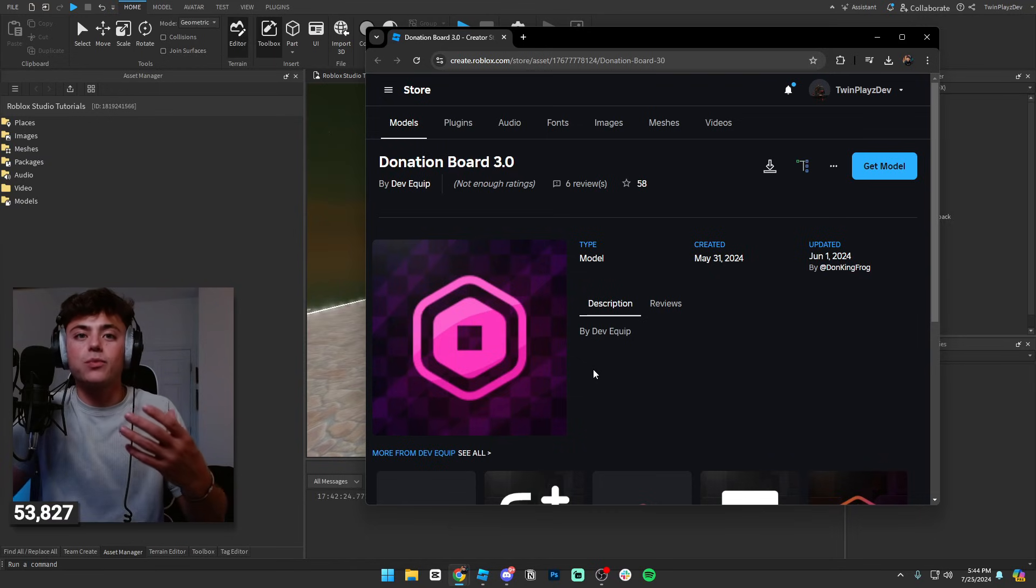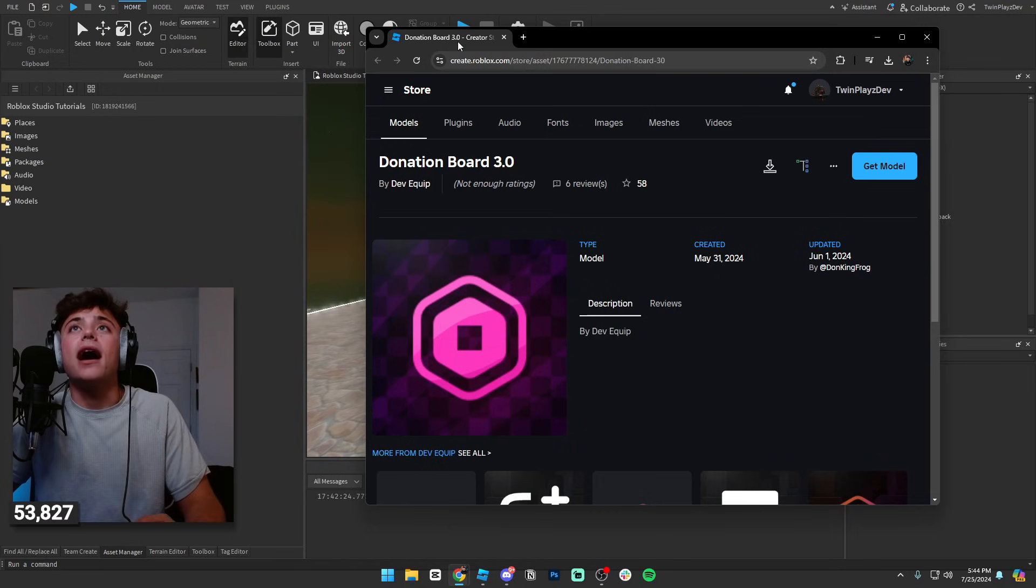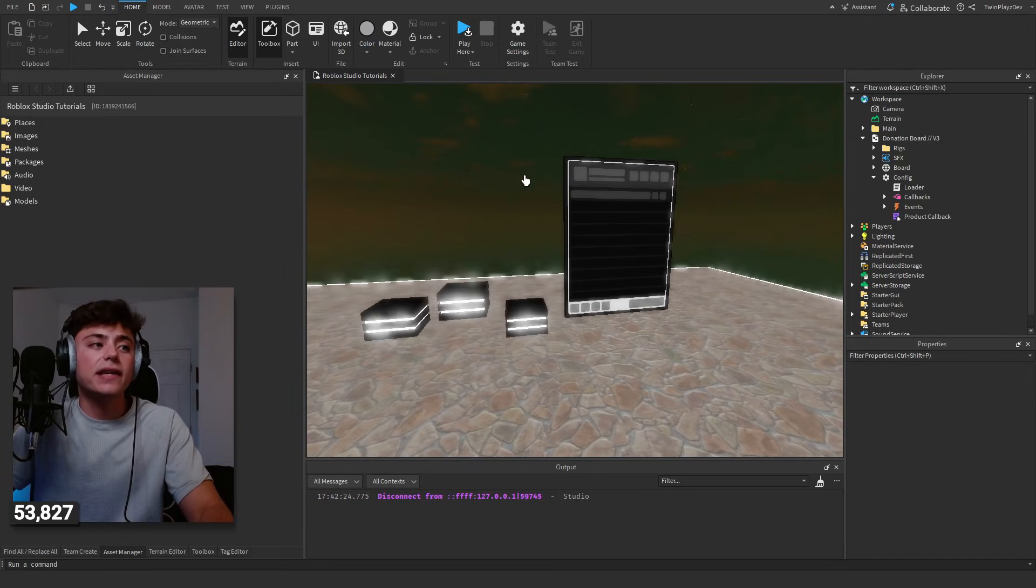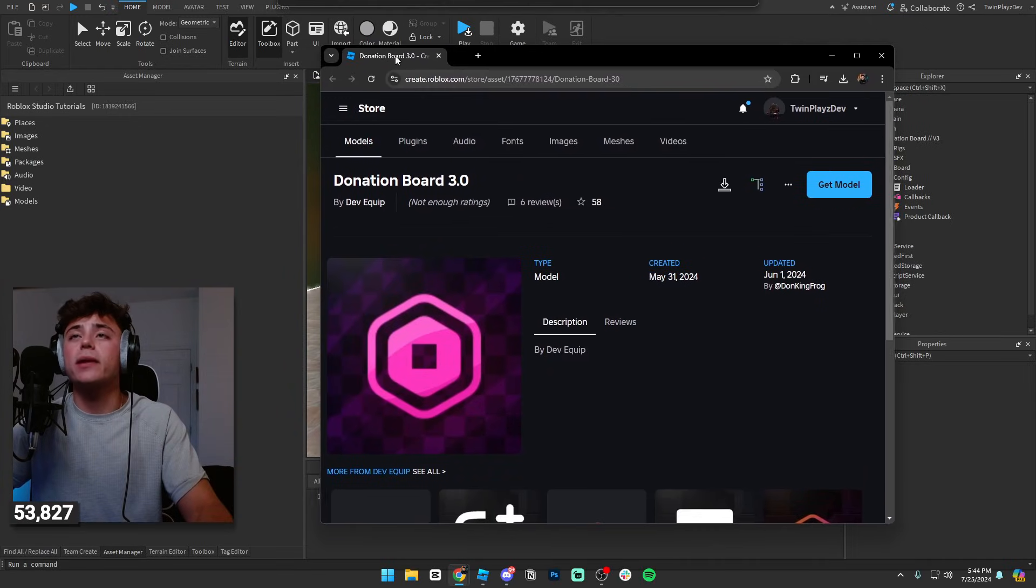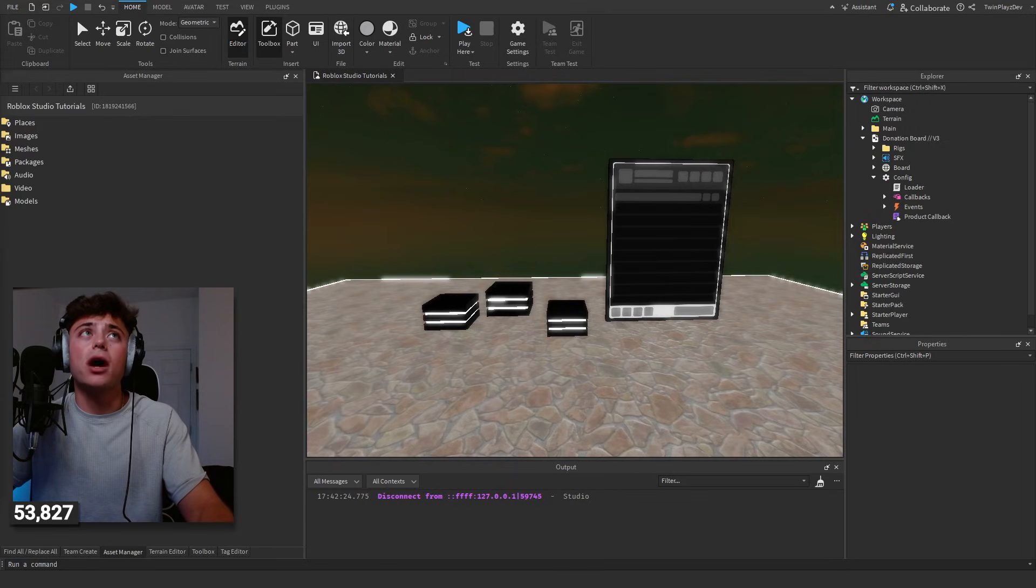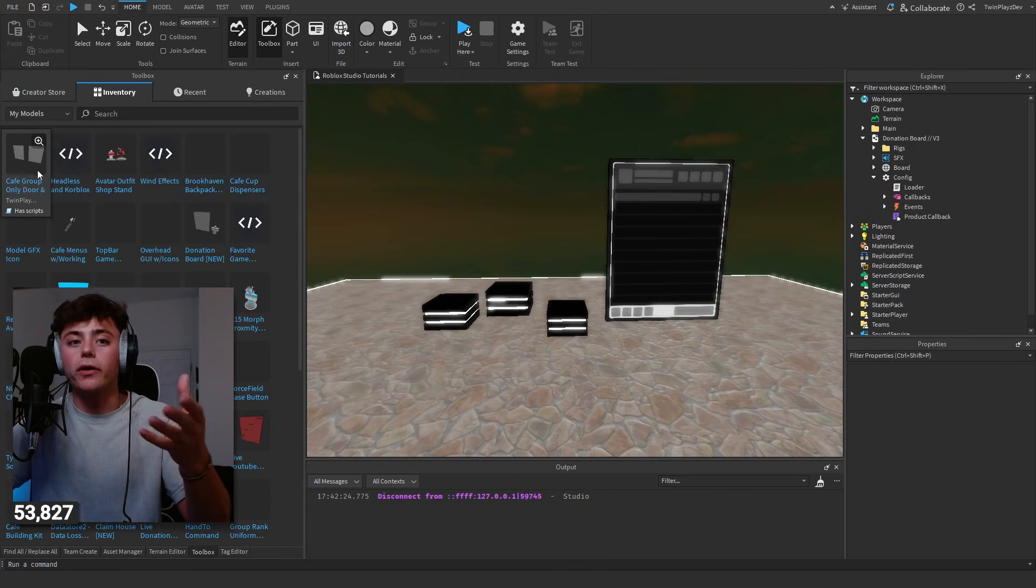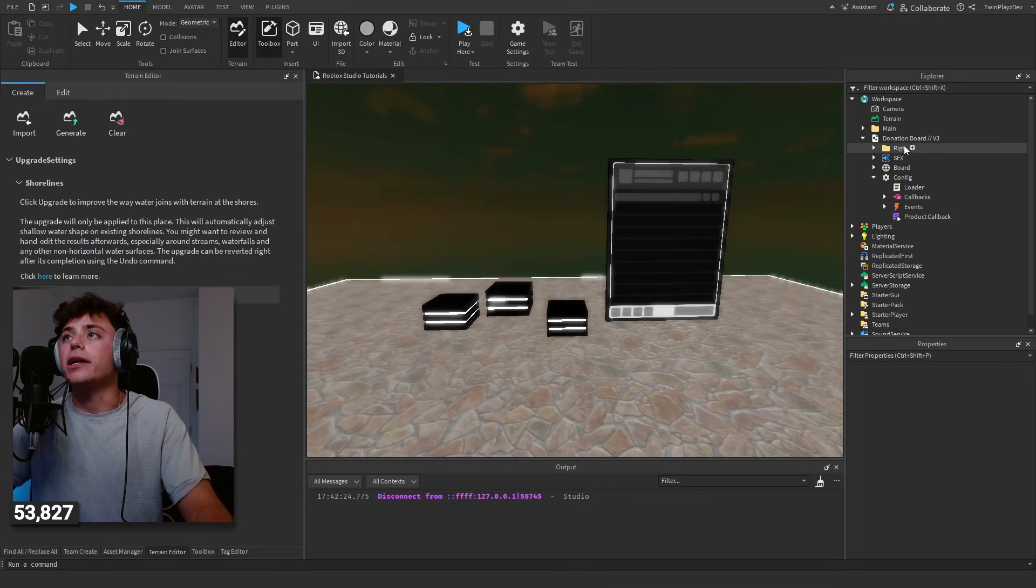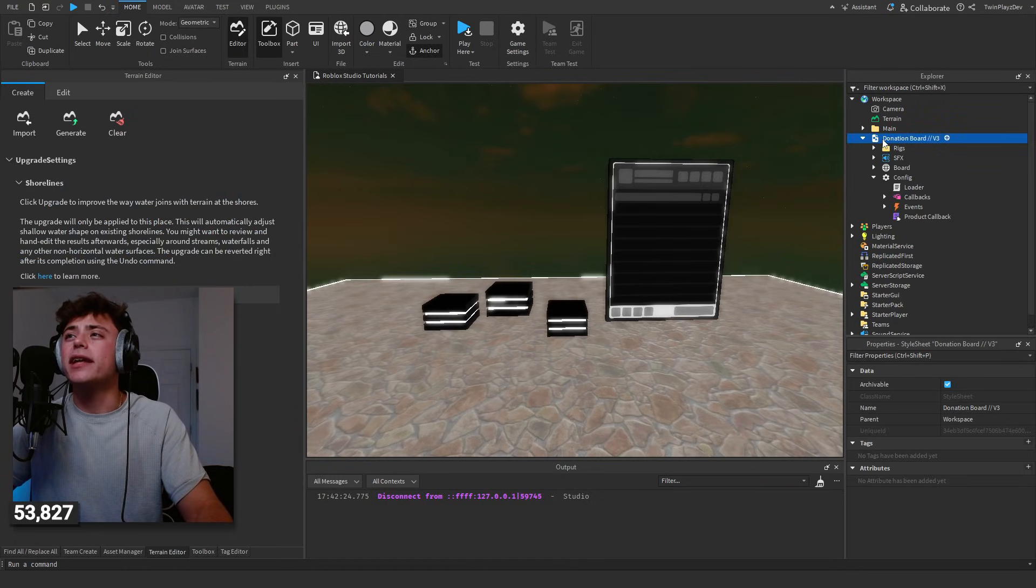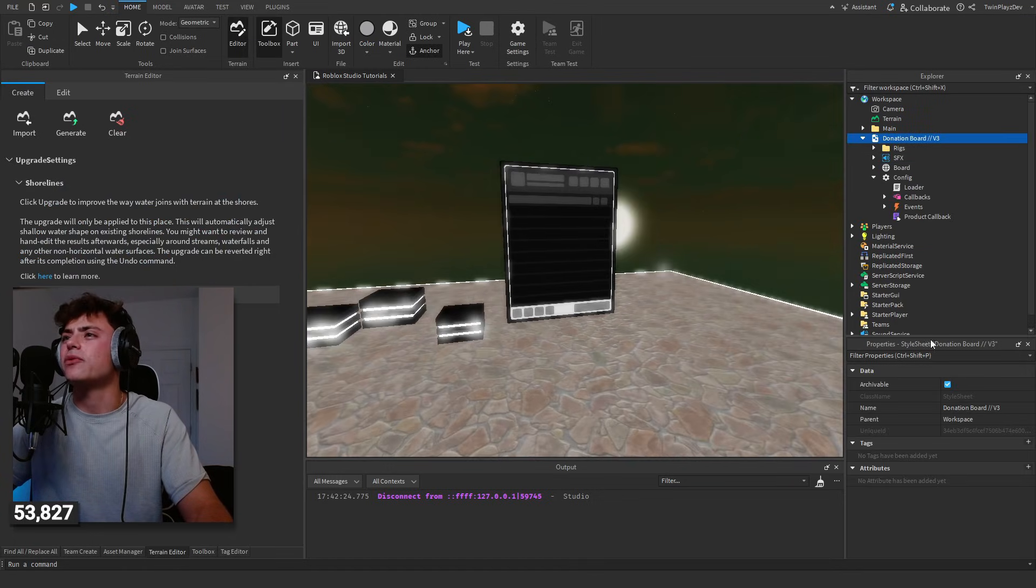I'm going to show you it real quickly here. Now when you load into Studio, sorry I didn't really explain it, you got to just download it right here or get model, one or the other. If you get the model it will be in your toolbox which you can find in your inventory right up here, or you can just import it.